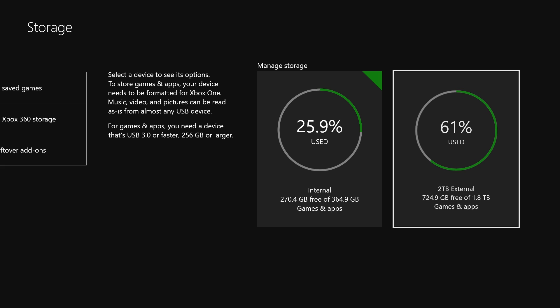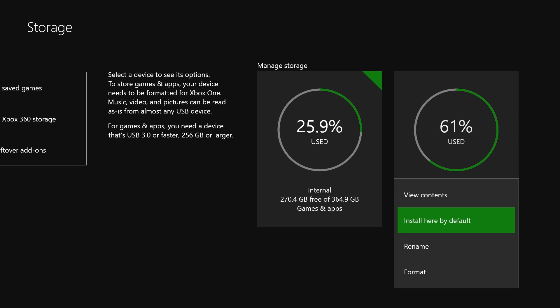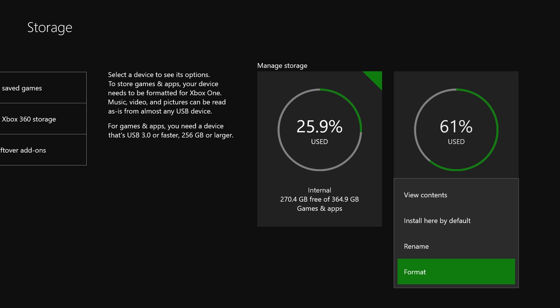All you're going to do is select that and you can do a few things. You can view the contents of it, you can install here by default, you can rename it, or you can format. Format is going to delete everything off it and that's what I want to do.